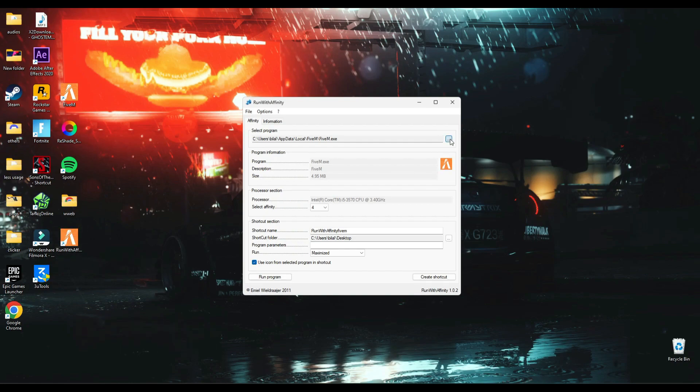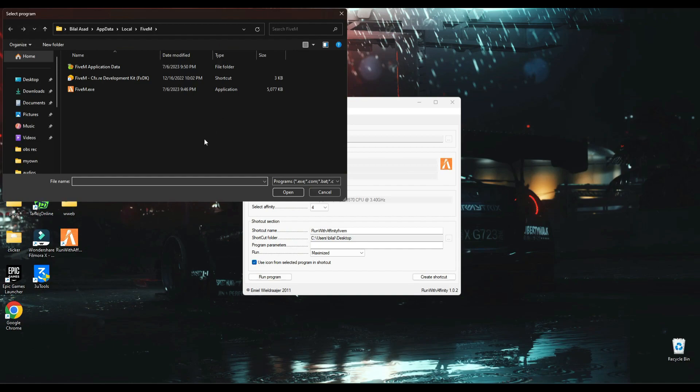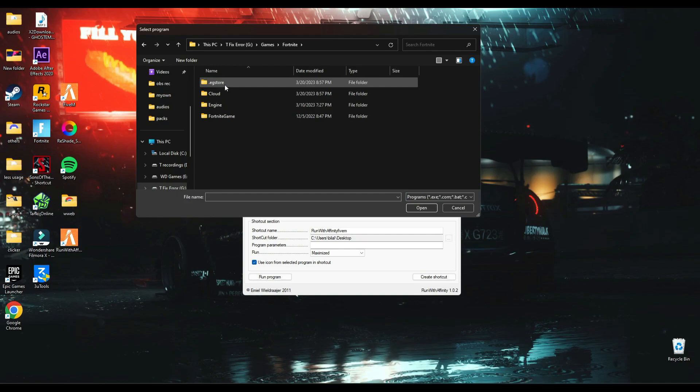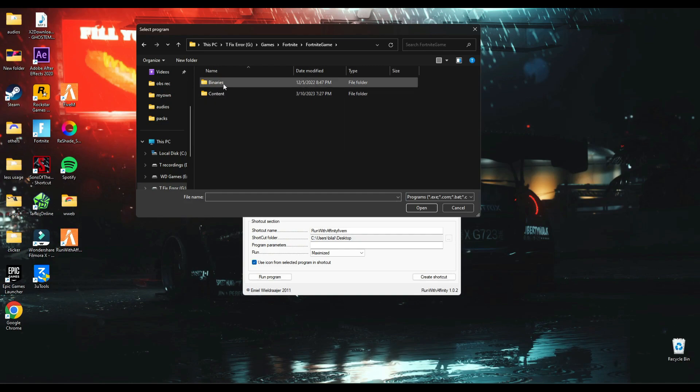Also, you can do this for any game. Let me show you an example. If you want to do this for Fortnite, then go in Fortnite game location, then in Fortnite Games, then binaries.